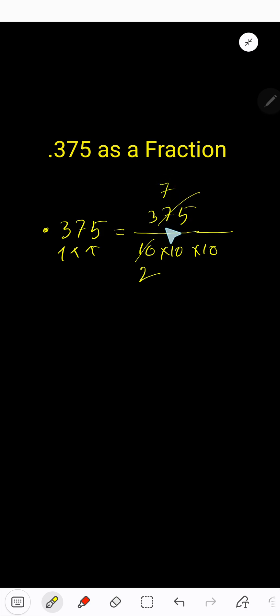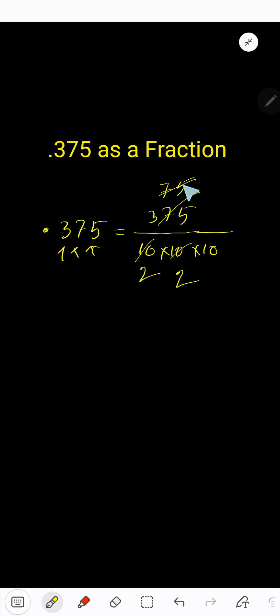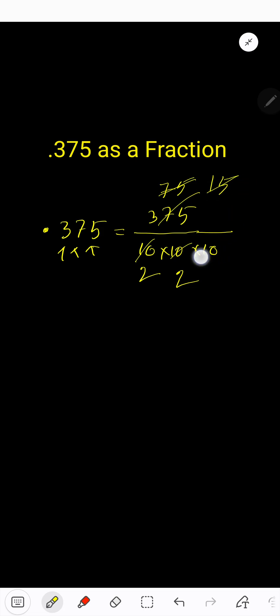Continuing the division, we get 75. This is divisible by 5. Dividing again by 5 multiple times, we eventually get 3 in the numerator and 8 in the denominator.